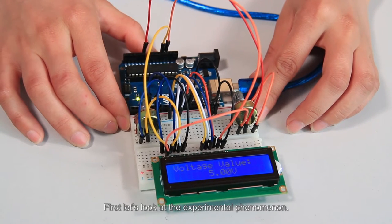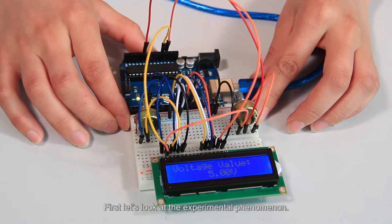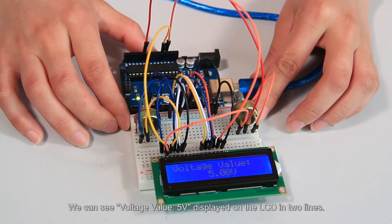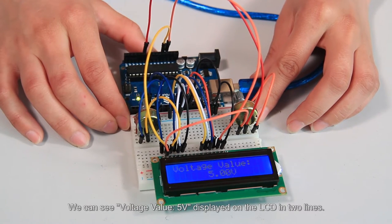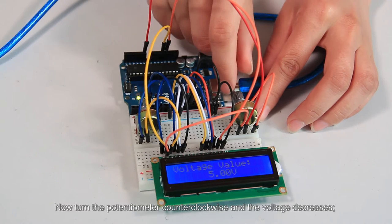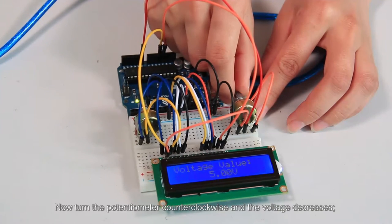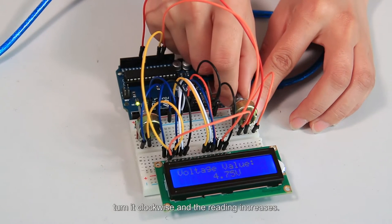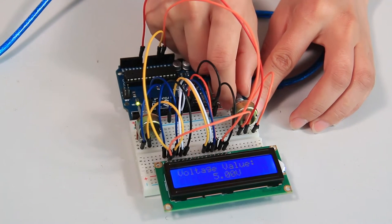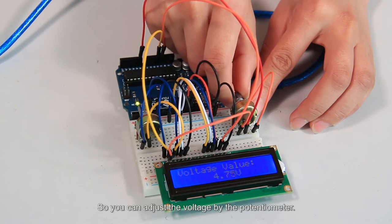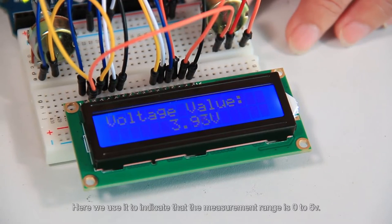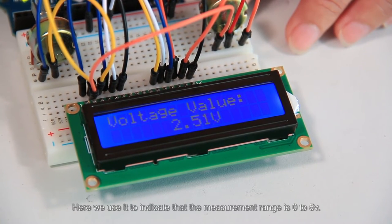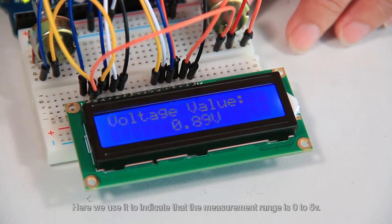First let's look at the experimental phenomenon. We can see voltage value 5V displayed on the LCD in two lines. Now turn the potentiometer counterclockwise and the voltage decreases. Turn it clockwise and the reading increases. So you can adjust the voltage by the potentiometer. Here we use it to indicate that the measurement range is 0 to 5V.